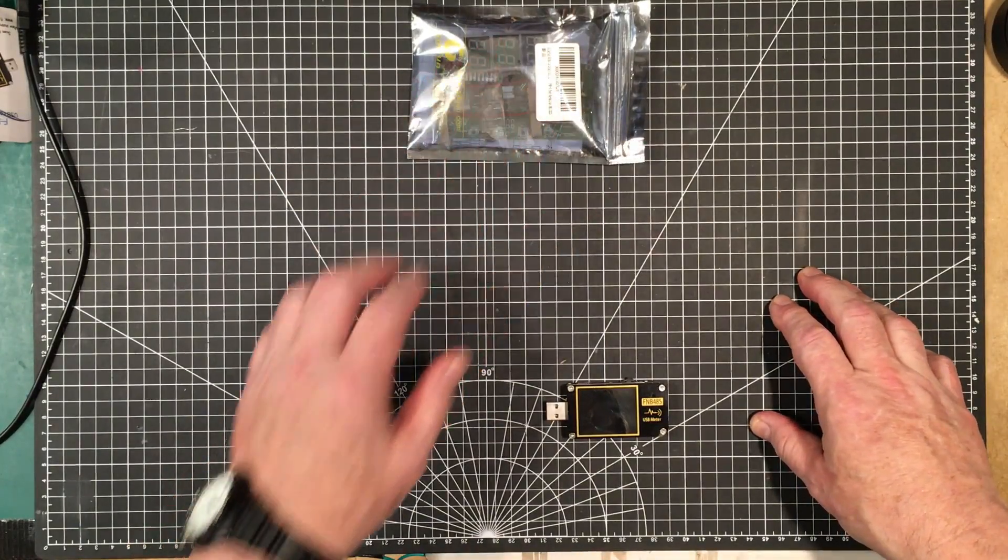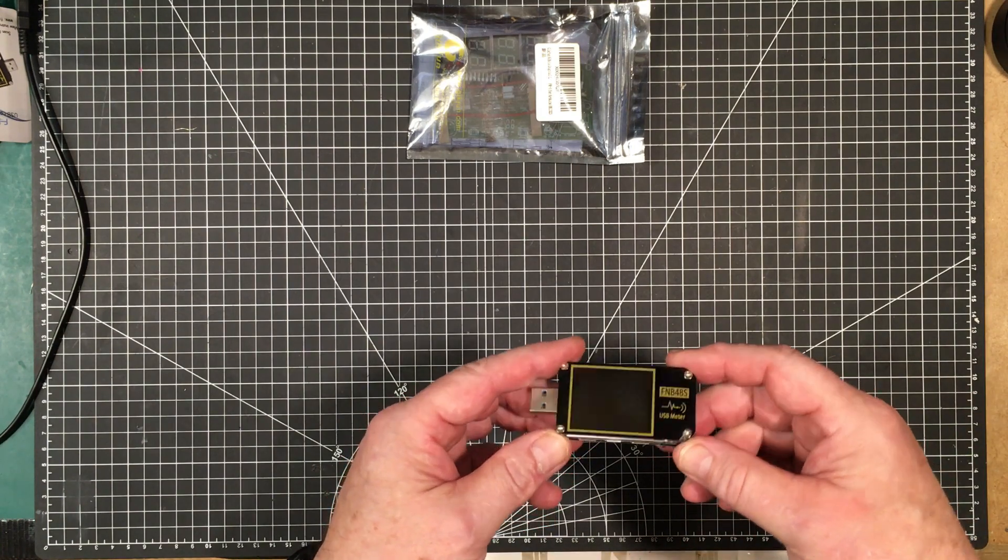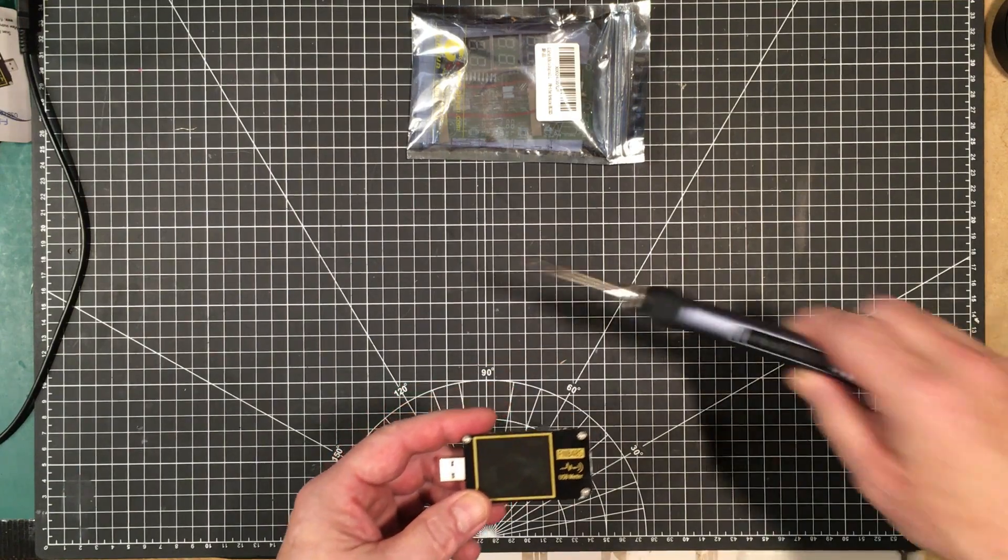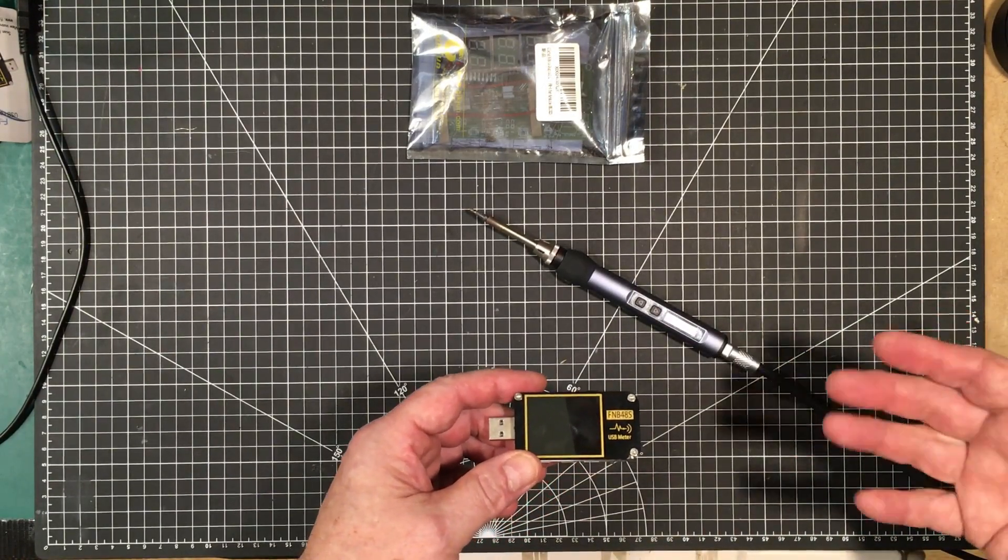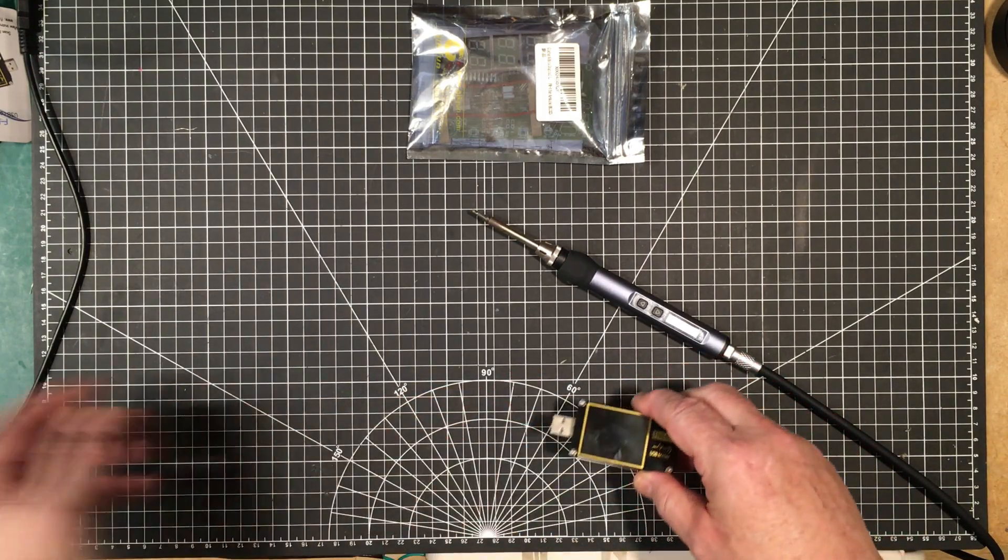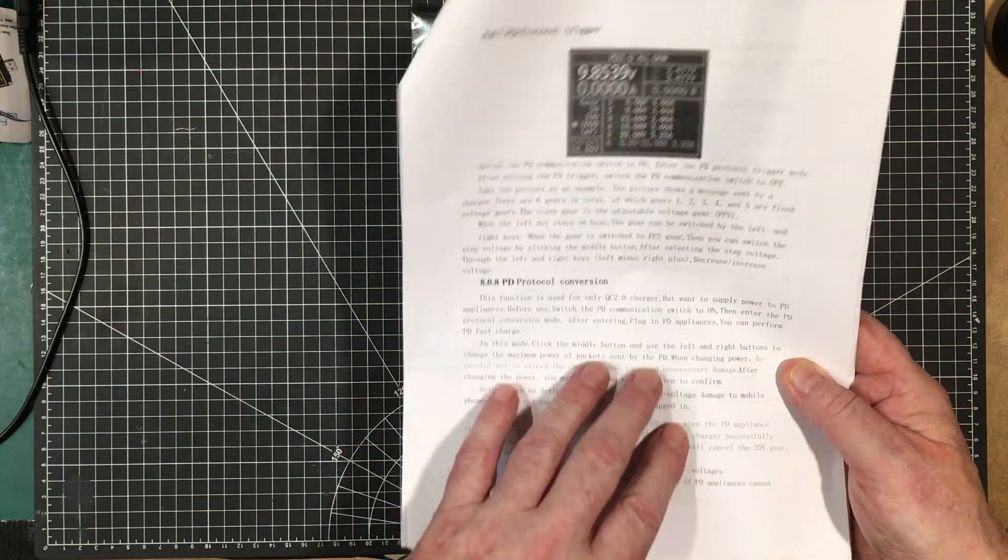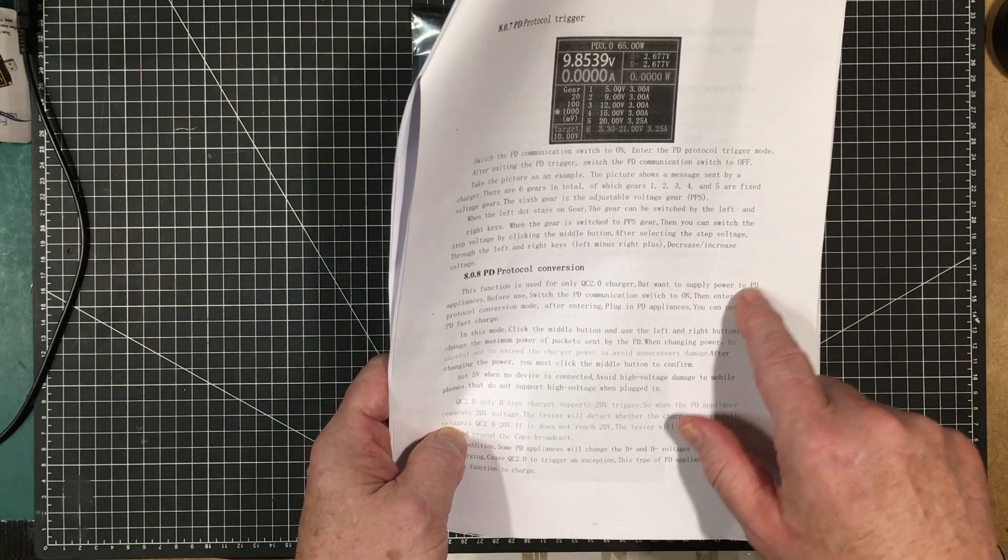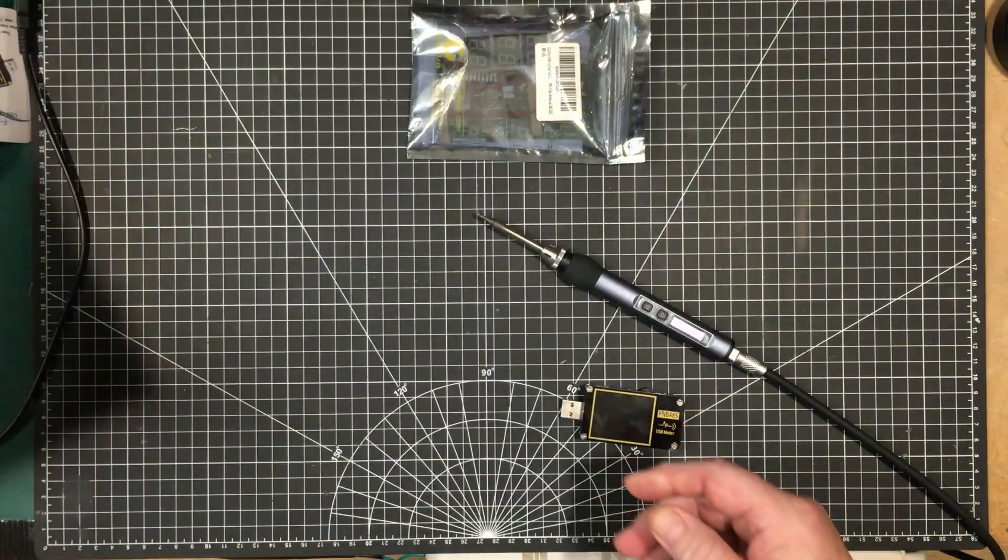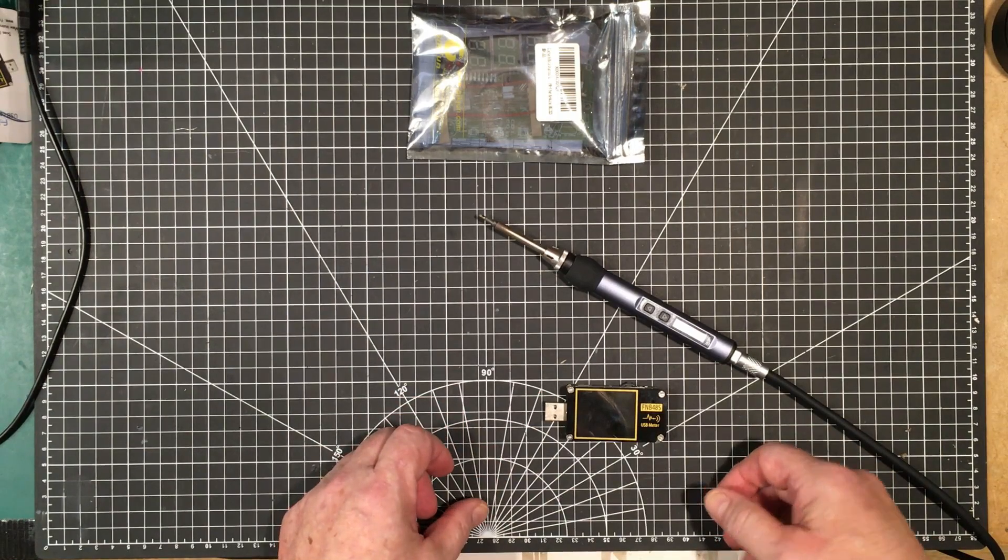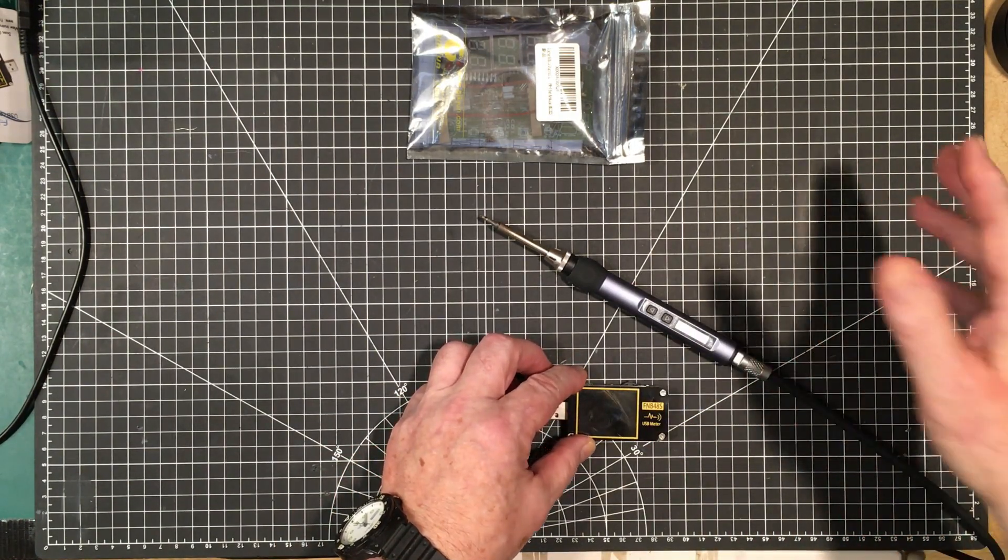Okay, before we get started with the kit, the other day in my last video I did a little review of this. One of the things I tried to do is get it working like for a nursery iron, and it wouldn't supply up to 20 volts. It would go only up to 12. I had the switch on this PD comm switch because section 8.08 of the manual suggests that if you got QC2 chargers but want to supply power to PD appliances, switch the PD communication switch to on. But a viewer picked up on this and suggested that I try turning that off and let it communicate straight through.